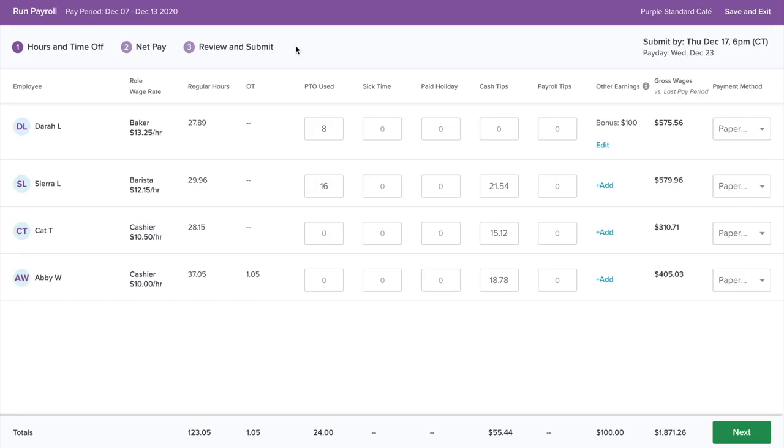As you can see, all your employees' hours are already here. That's because with Homebase, all of our features work seamlessly together, so we're able to automatically sync and calculate your employees' wage rate, regular overtime hours, and PTO.